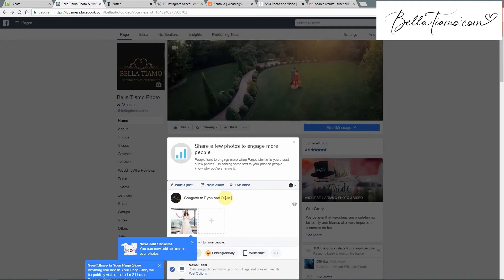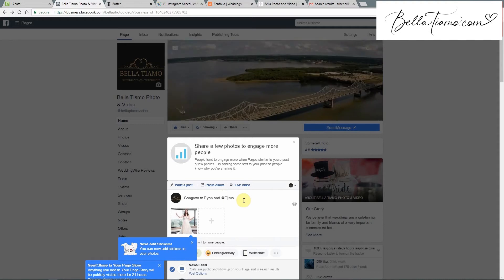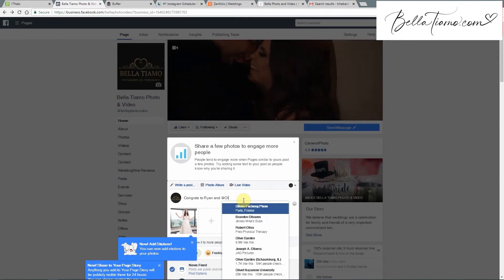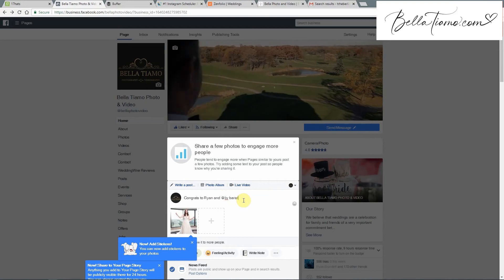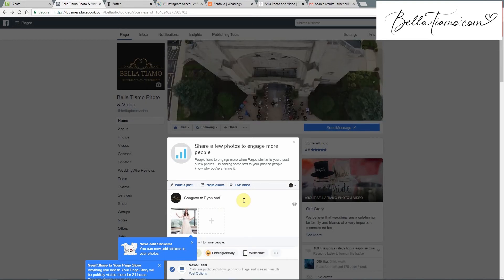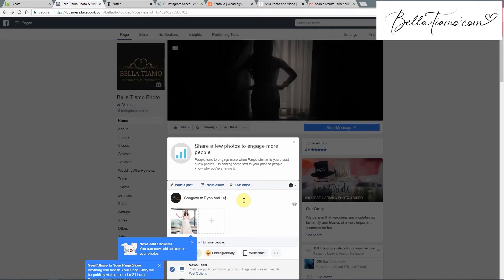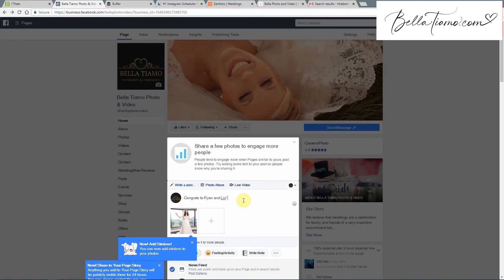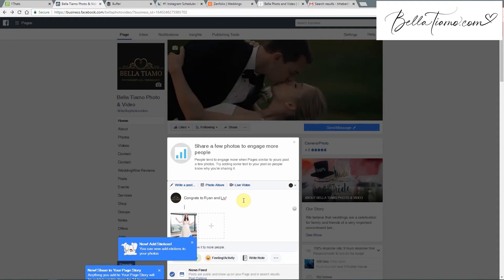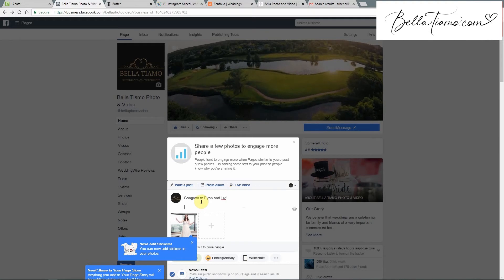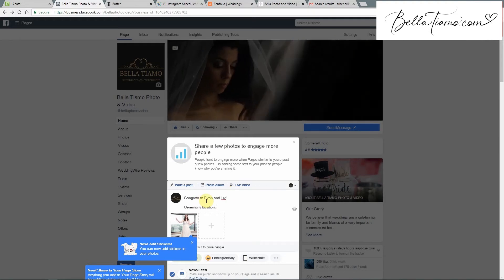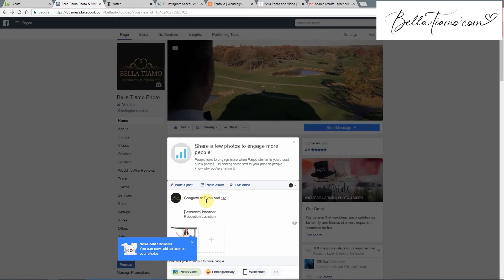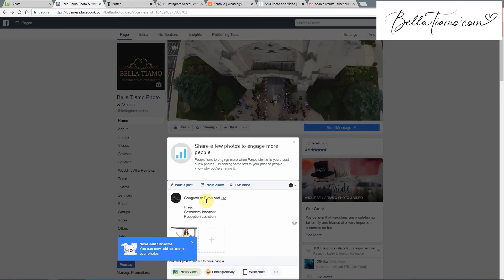Then we'll tag them. Sometimes you have to track them down on Facebook first to be able to tag them — Facebook makes it a little tricky. If you're still having trouble finding them, just put their names in, and either you can jump back in later or I can try to get them tagged. Generally just put something nice. If you were at the wedding and want to add a comment about something funny you remember, put that in too. We have basically a template of all the things we like to tag — ceremony location, reception location, even prep location if it was somewhere different.